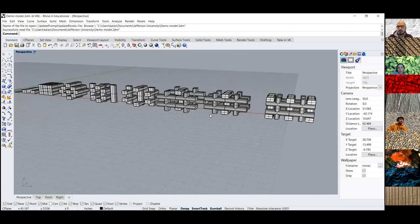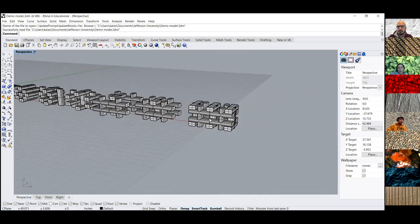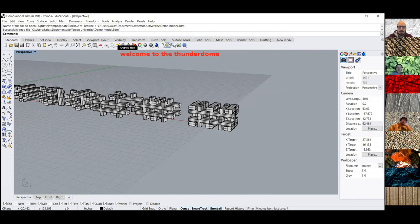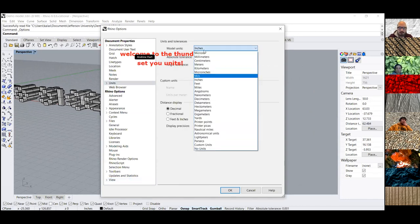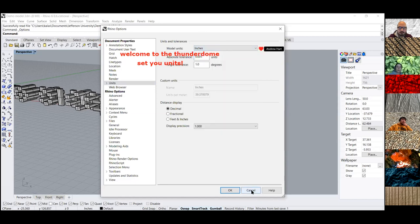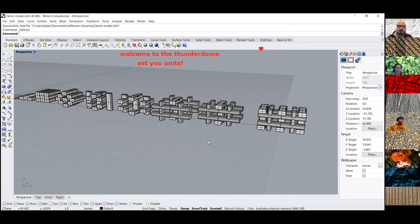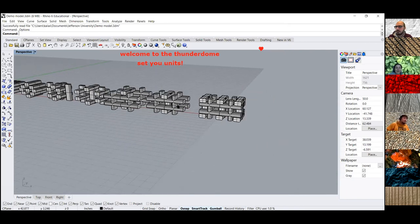This is a file that Julian shared with us over the weekend. Before getting into anything, sometimes Rhino is going to be a pain and set different units. The way you change your units is in the middle bar — click the yellow gear for options, then go down to units, and make sure inches is on, or your desired unit of measurement.